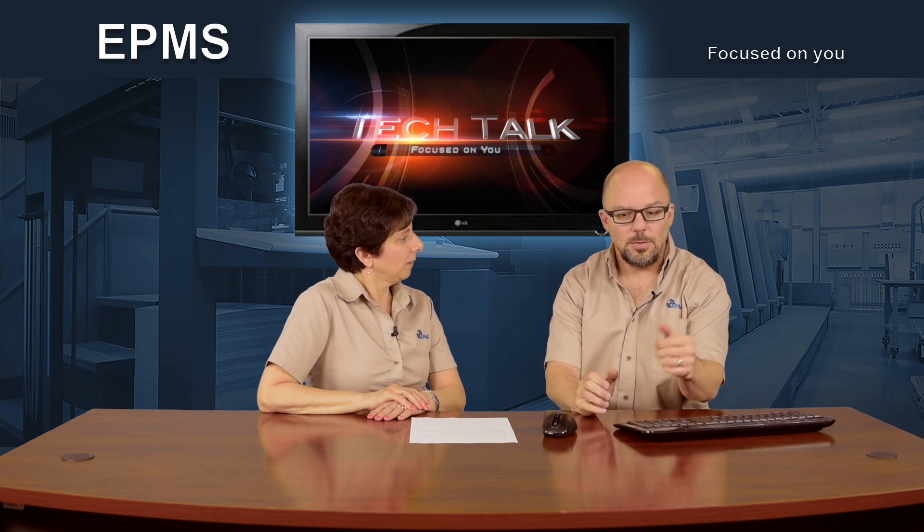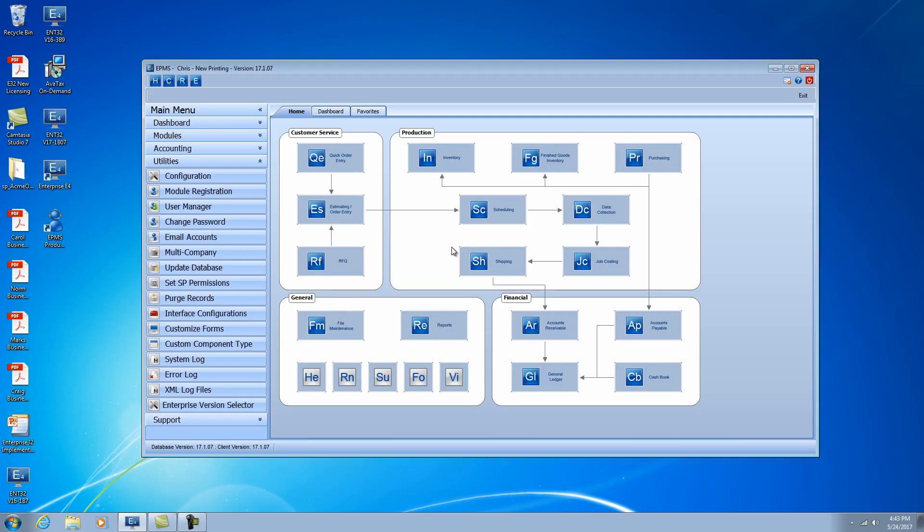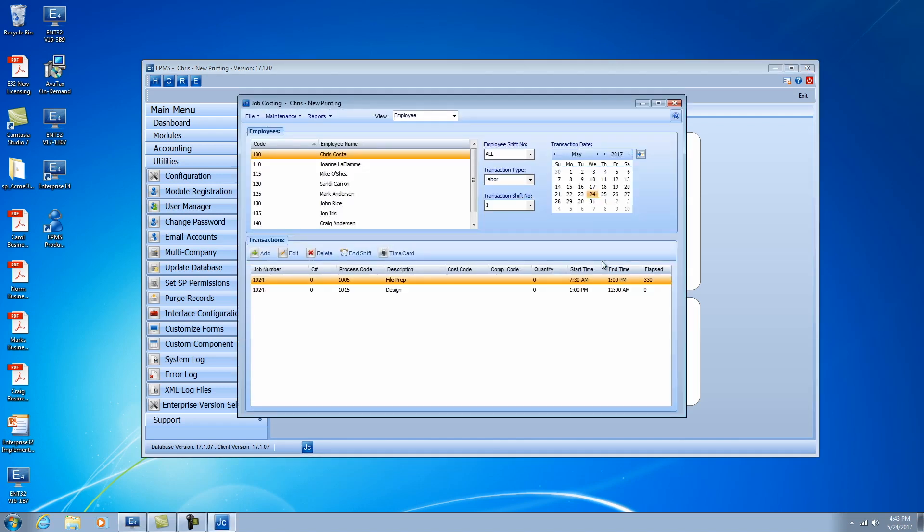Well, I thought maybe we could talk about that new feature in Job Costing where now you can look at information either by employee or by job number. Yeah, good idea. We can start over here. We'll take you into Job Costing. Just do a brief explanation first.